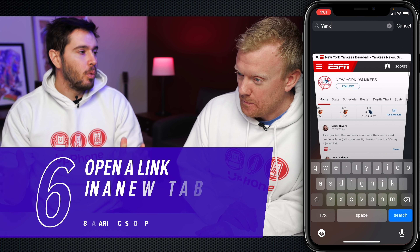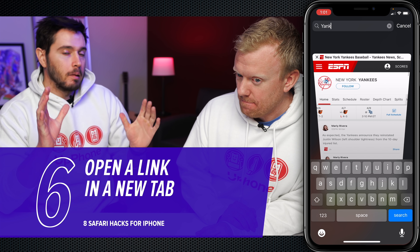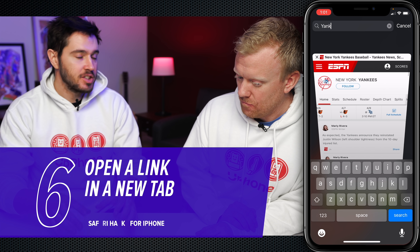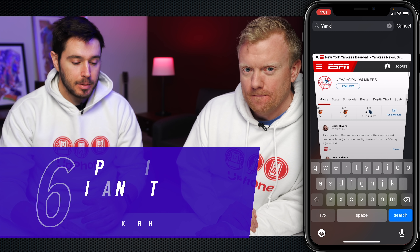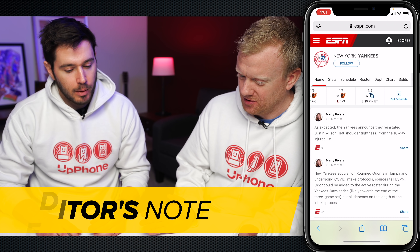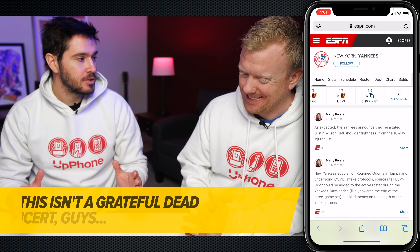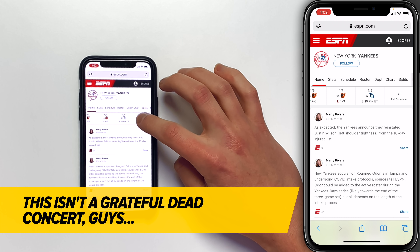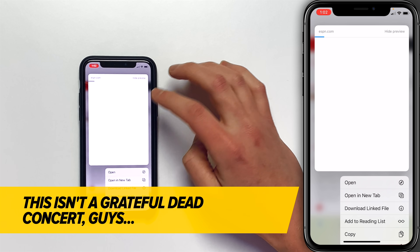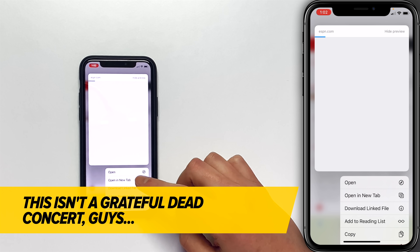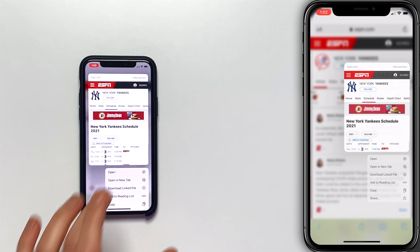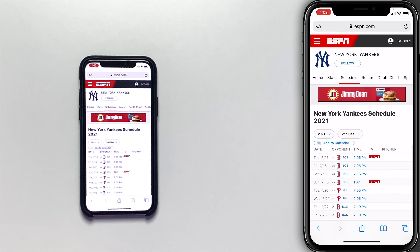If you're on a web page and you want to open a link in a new tab rather than being redirected to that page in the same tab, what you can do is press and hold on a link in Safari. You'll see 'Open in New Tab' along with a couple other options. Tap 'Open in New Tab' and it'll fly open in a new tab. There you go.